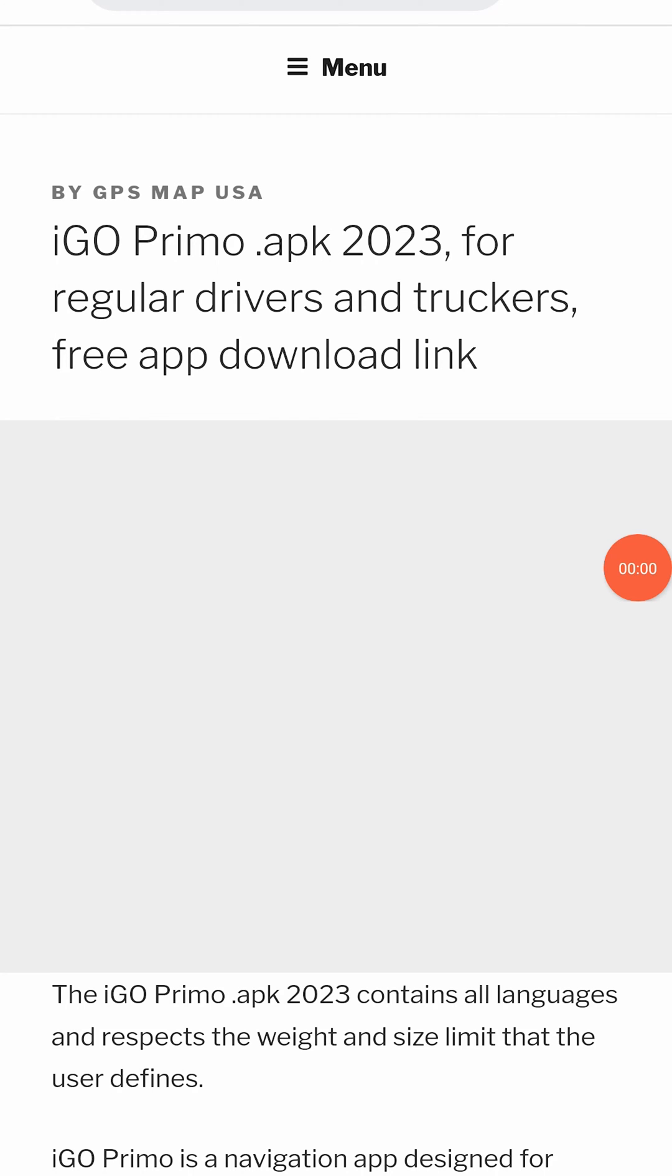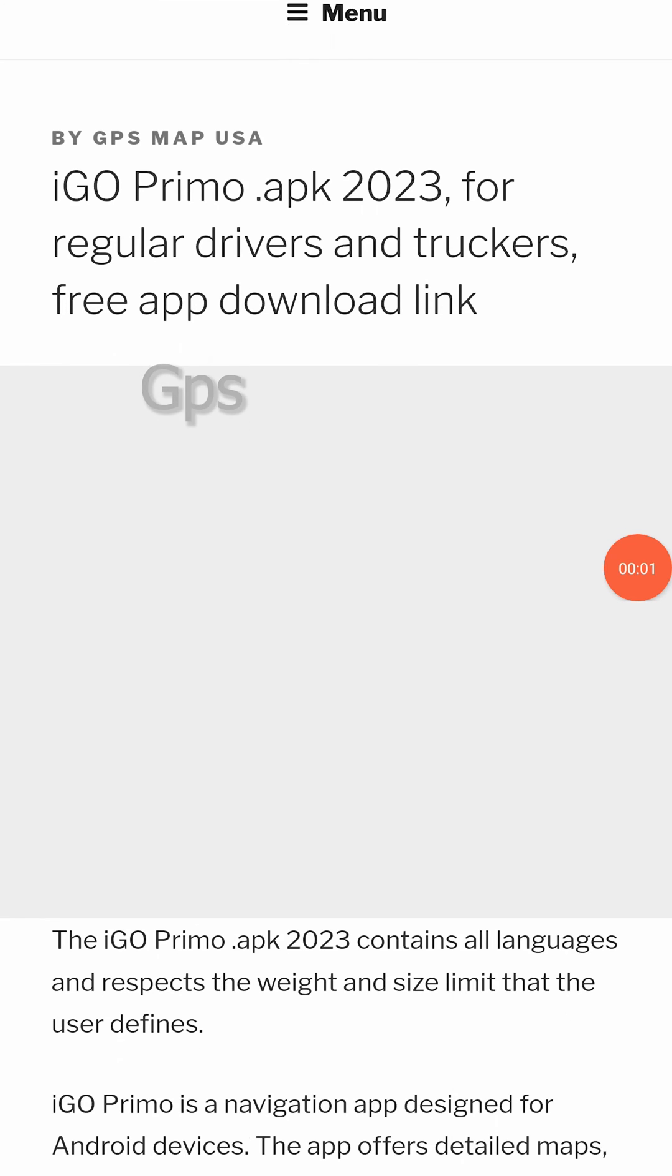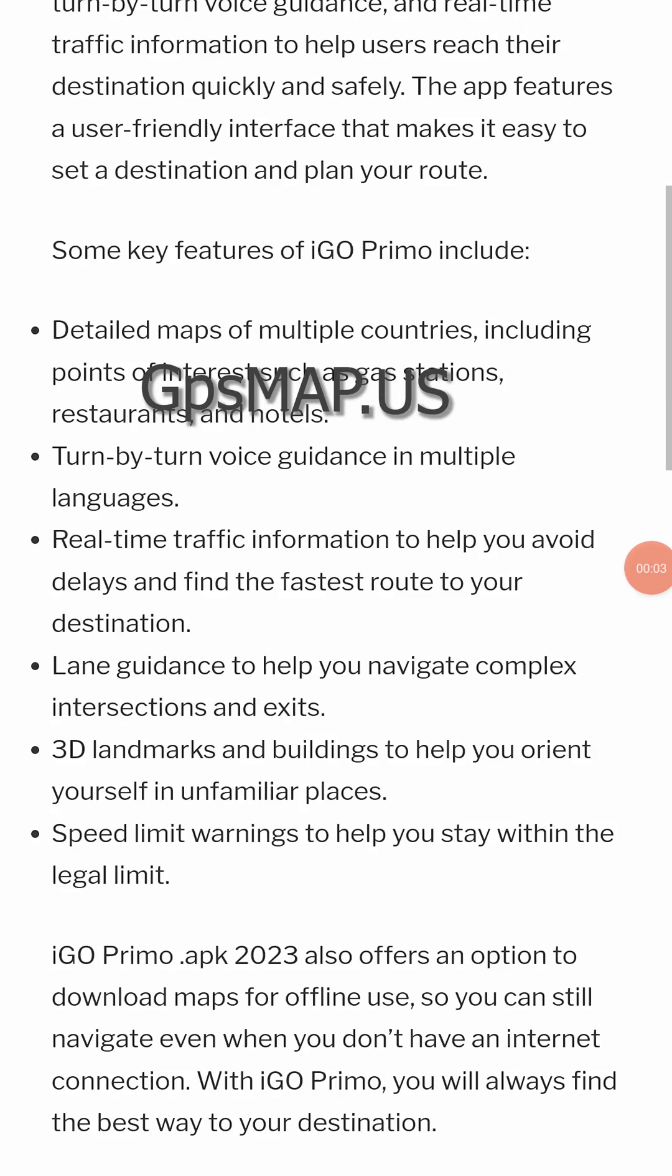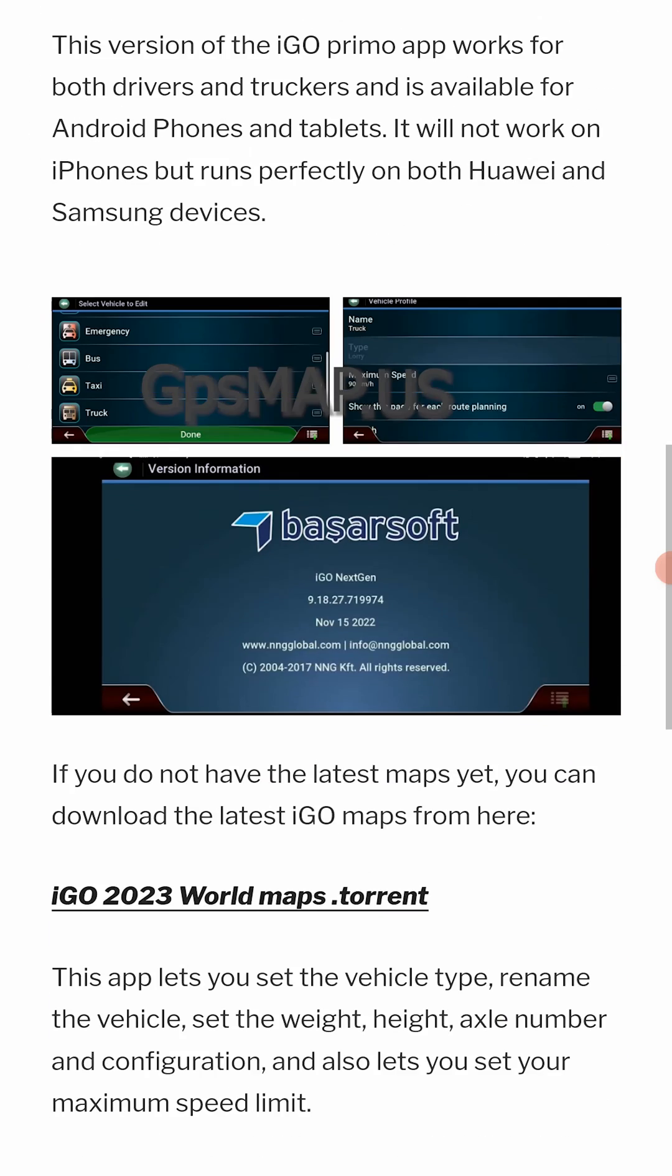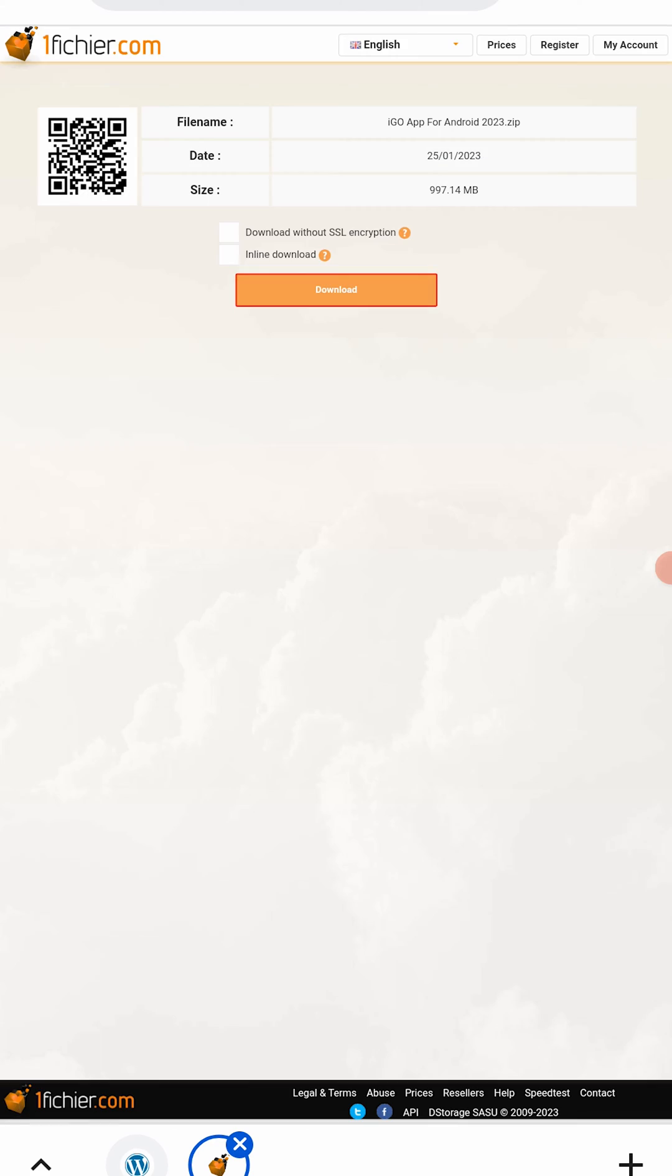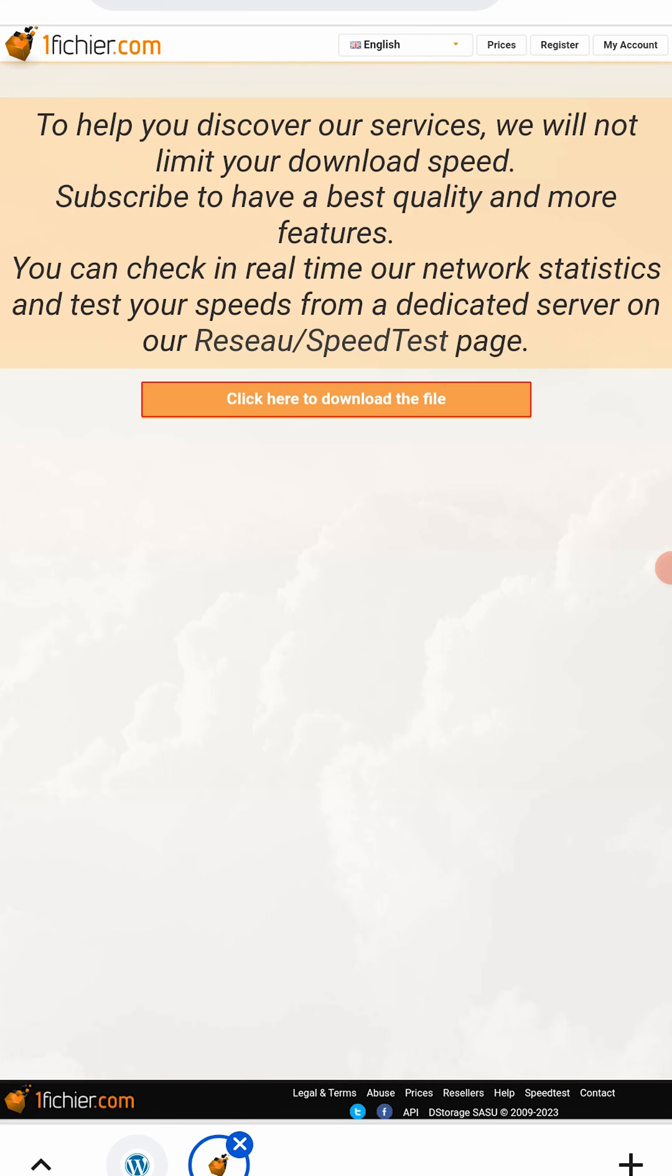First, go to the link in the description and download the iGoPrimo APK 2023. This is a modified version of iGoPrimo app that works on any Android.